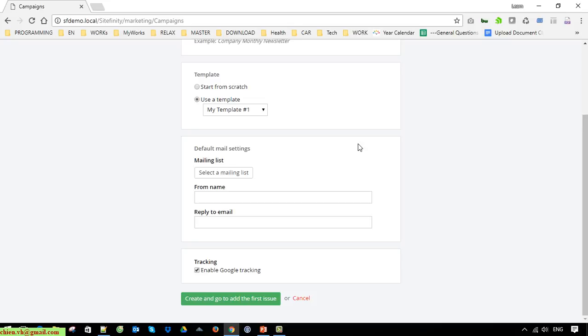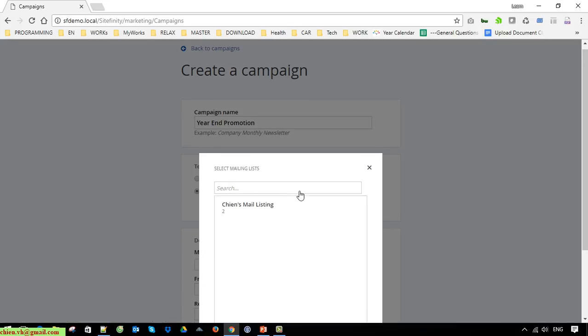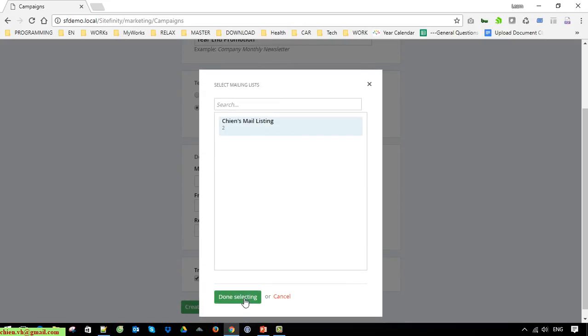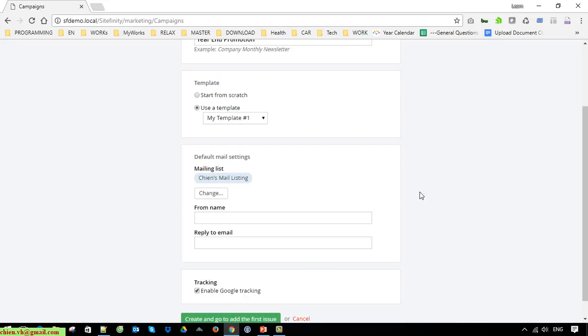Pick up the template from the drop-down list. The next step is to select the mail listing. When you select the mail listing it will send the email to the selected subscribers in your system. You are able to send the email to multiple mail listings as well.